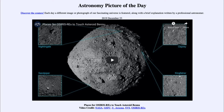Greetings and welcome to the introduction to astronomy. One of the things that I like to do in each of my introductory astronomy classes is to begin the class with the Astronomy Picture of the Day from the NASA website — that is apod.nasa.gov/apod — and today's picture for December the 23rd of 2019 is titled 'Places for OSIRIS-REx to Touch Asteroid Bennu.'